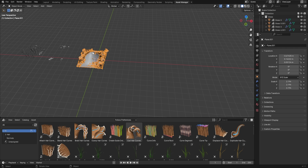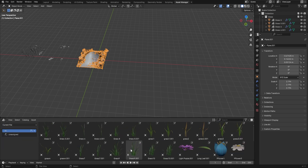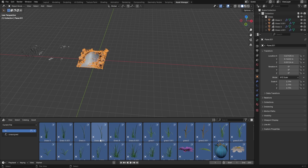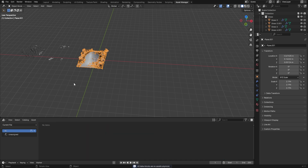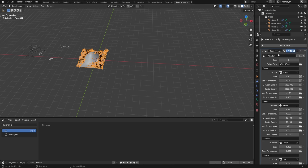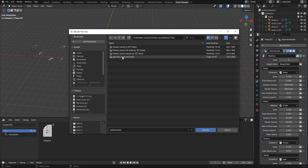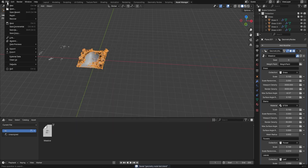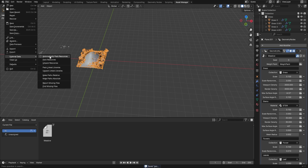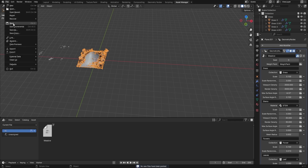To add a geometry node to the asset browser, go to the geometry node on the right-hand side, right-click on it, and click Mark as Asset. The meadow node now appears in the browser. I recommend saving your file — go to File > Save As and save it somewhere logical. Also go to External Data and make sure you automatically pack all resources, then save again.